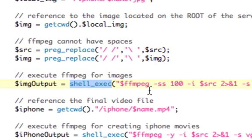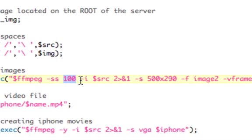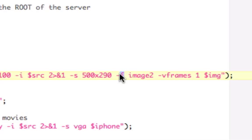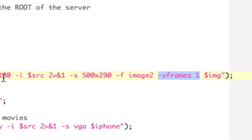Then, using shell_exec, I execute my FFmpeg string: path to the FFmpeg file, -ss 100 for a still shot at frame 100, -i for the input file which is the source, piping data out, -s for size 500x290, -f for format which is image2, and -vframes 1. If you just do -ss 100 it'll grab the 100th frame every second, so it'll keep changing; -vframes 1 means only grab it once. Then output to the image directory.